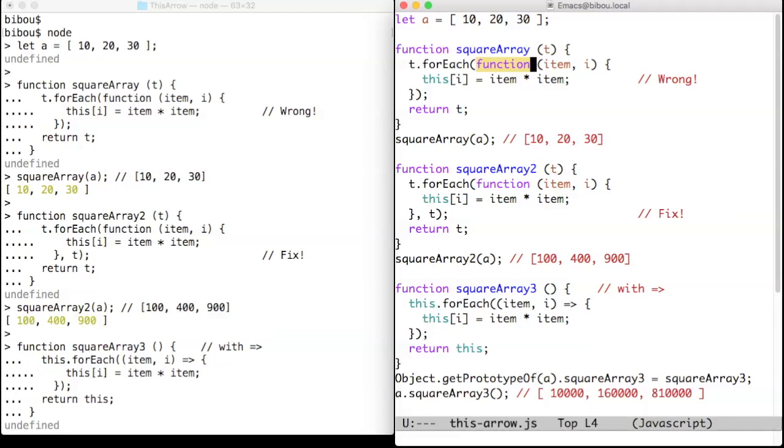another this is set. So this here is not the same as the t here. The array t is left unchanged and another object is mutated. Do you know which one?